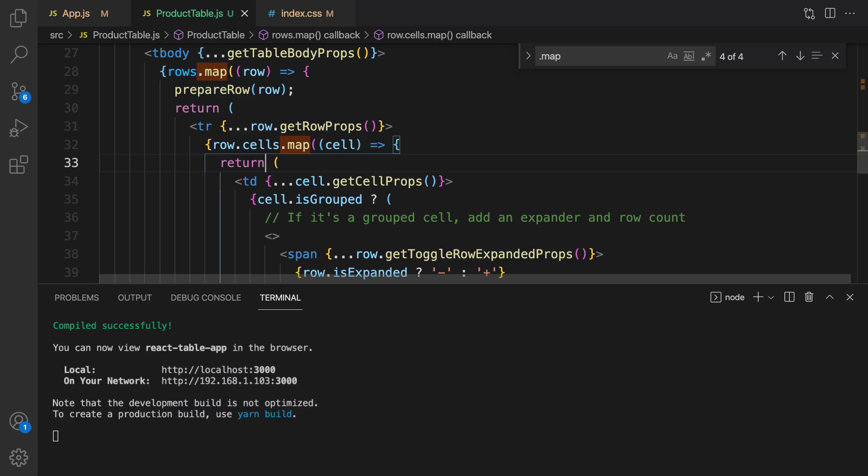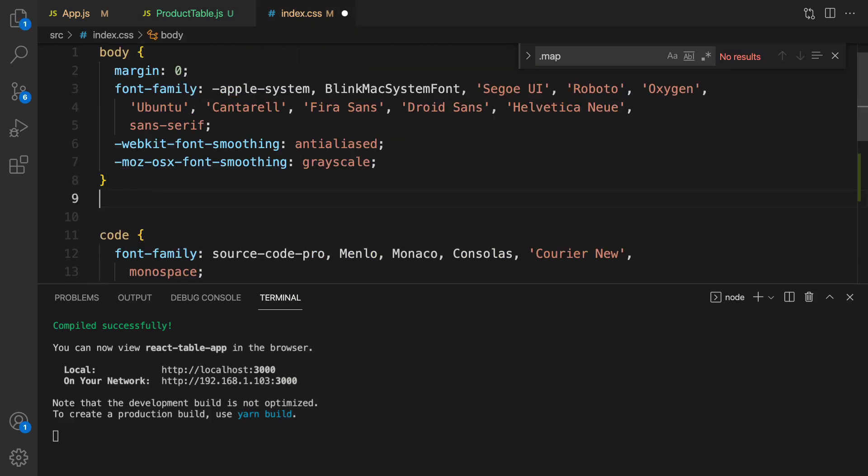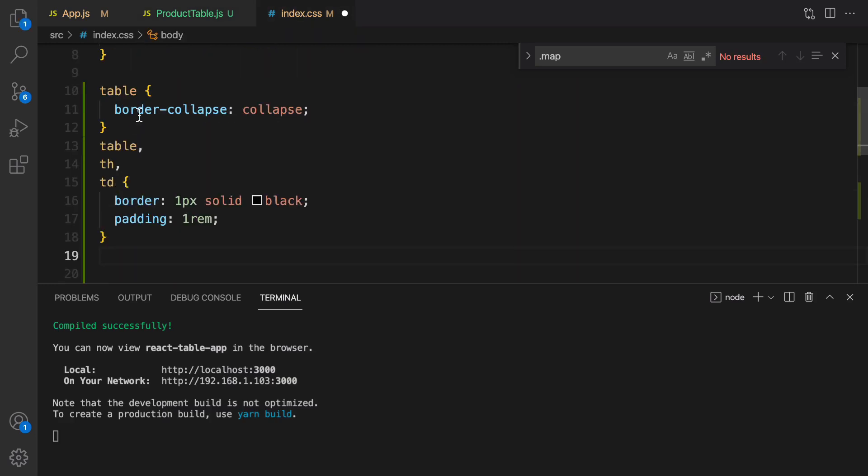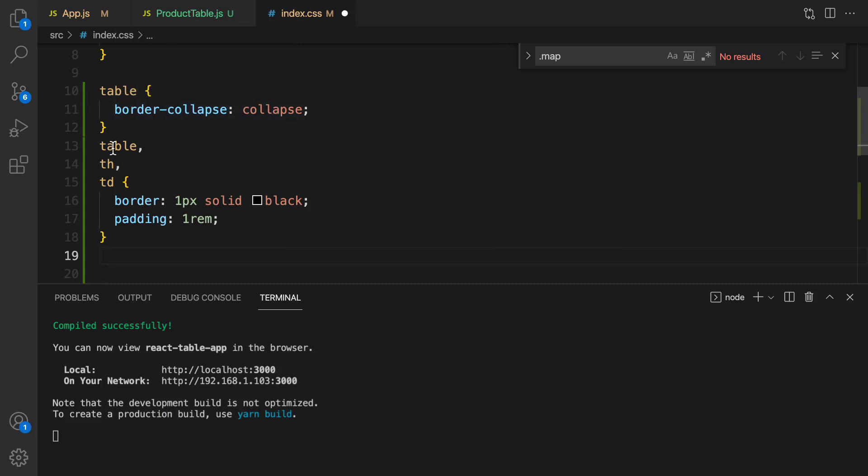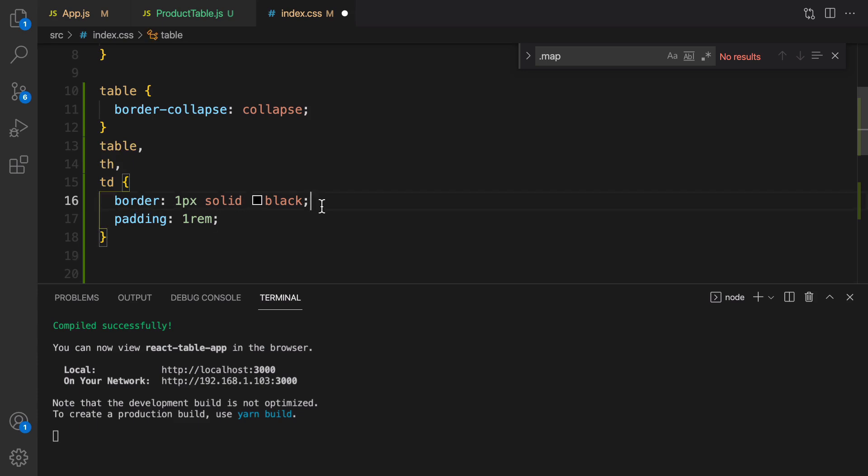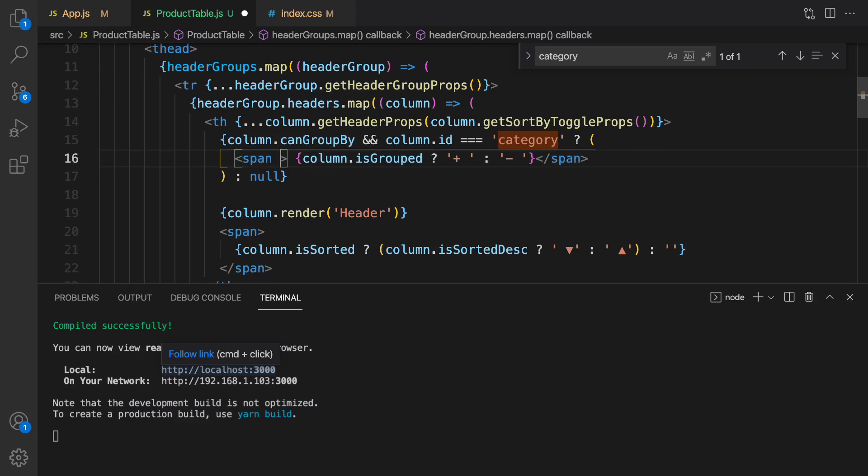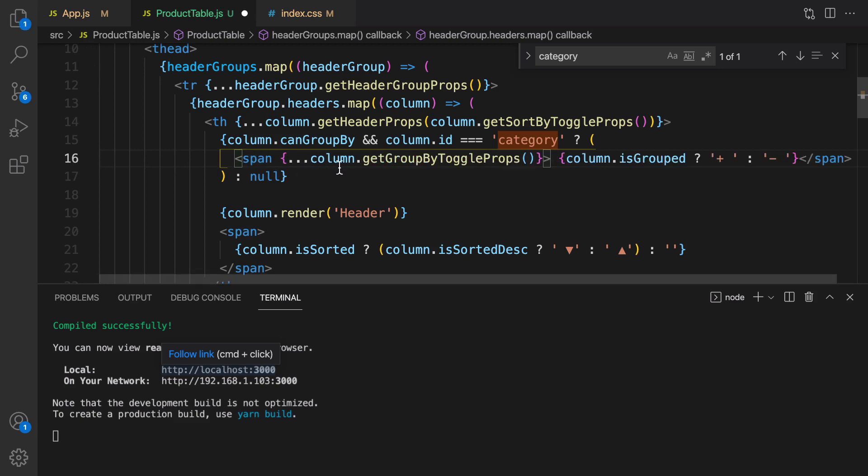And for line 32, don't forget to use return here and put TD next to it like this and save it. And go to index.css and for table set border-collapse to collapse and for table thead and td set padding to one and set border one pixel solid black. After this go to product table and for the span in line 16 for grouping columns set this attribute column dot get grouped by toggle props.